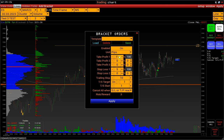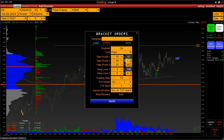Let's set the first Take Profit of 15 pips, the second 20, and the third 25 pips. Then we specify which part of the position in percentage at which price to close.